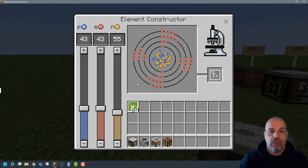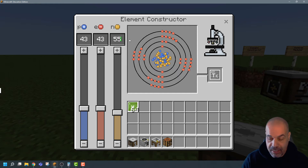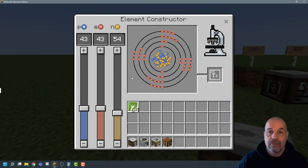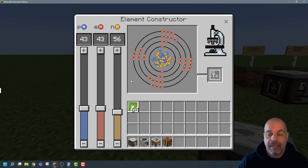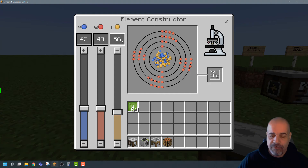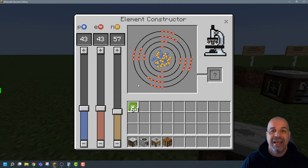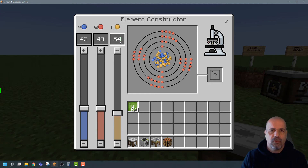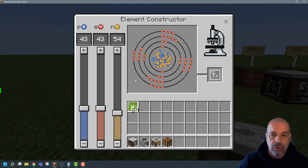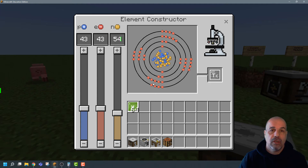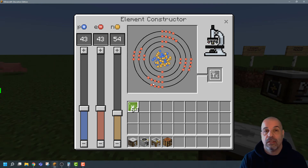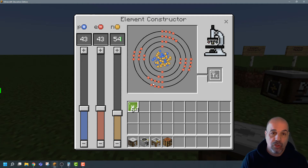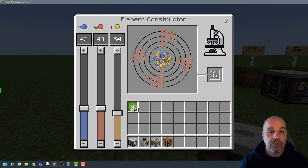Now there's one more thing — what we call isotopes. That is the variation of neutrons for an element. If I put 54 neutrons, that's an isotope of technetium. If I put 56, that is also an isotope. If I put 57, that doesn't exist. So in this case you've got isotopes at 54 and 56, with 55 neutrons being the most stable. You can get students to calculate neutrons from atomic mass and atomic number and find how many isotopes exist for each element.